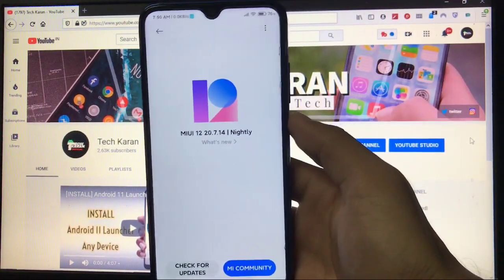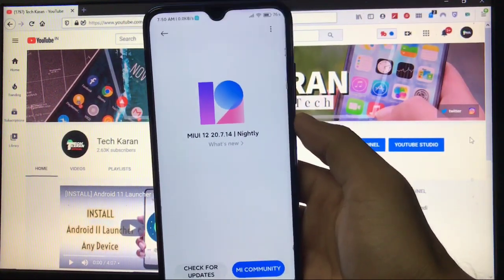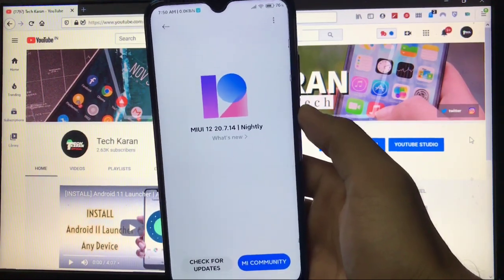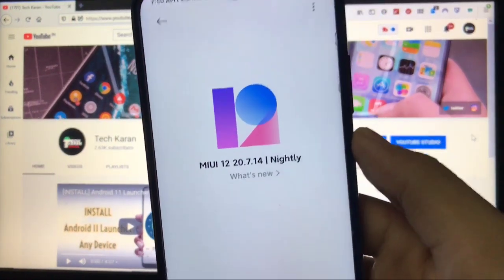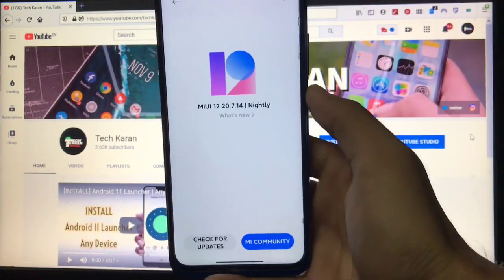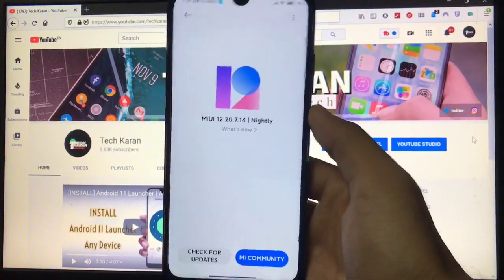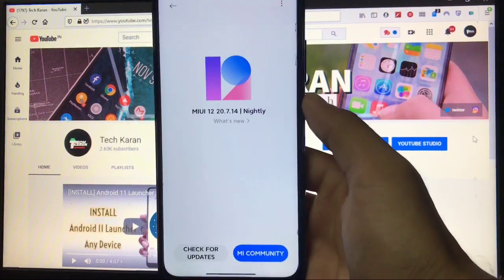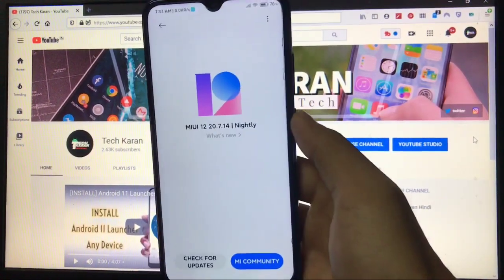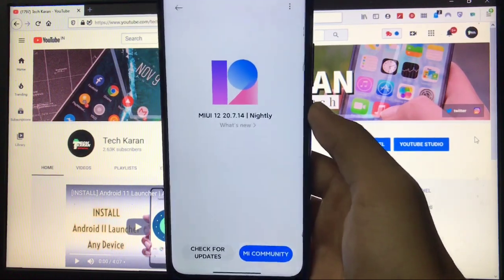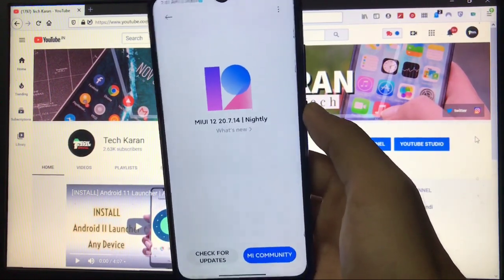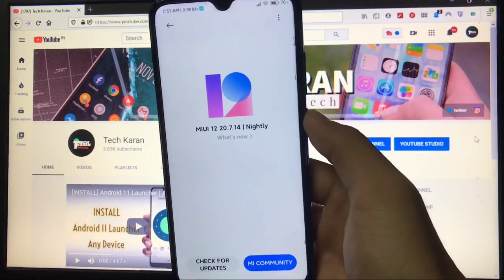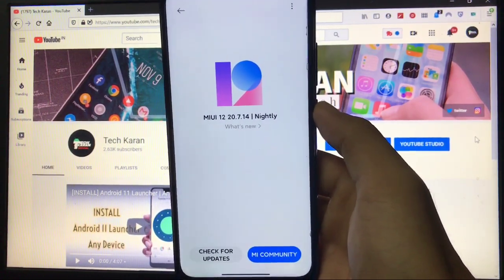What's up guys, this is Karan here back with another video. Welcome back to Tech Karan YouTube channel. Latest MIUI 12 20.7.14 nightly official China Beta is available for Redmi Note 8 and I've installed it on my Redmi Note 8. Which are the things you get here, how's the performance, how about the Chinese apps, is Google Camera working or not, and everything else in this video. Make sure to watch this video till the end. Let's get started quickly.